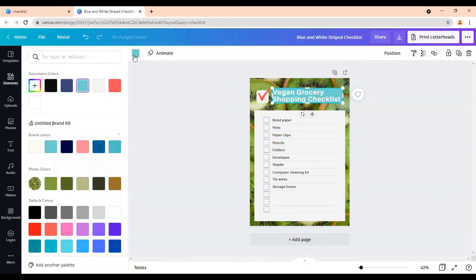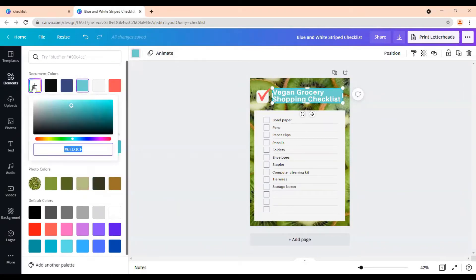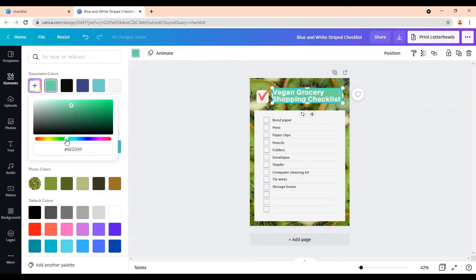So you can just come to this block. Click on this arrow. You can choose your own hex code. Or you can just use this bar to find a color that you like. I'm just going to put it like that.